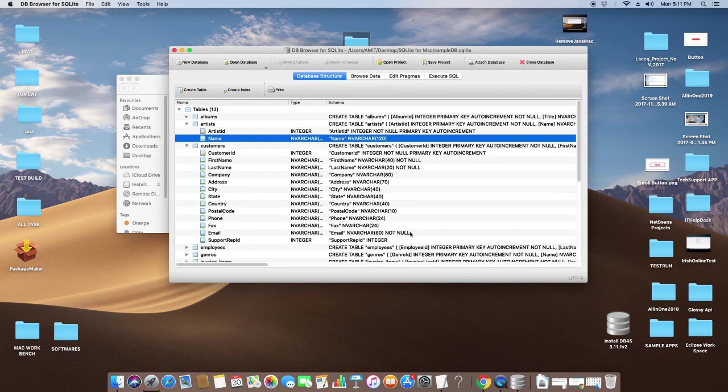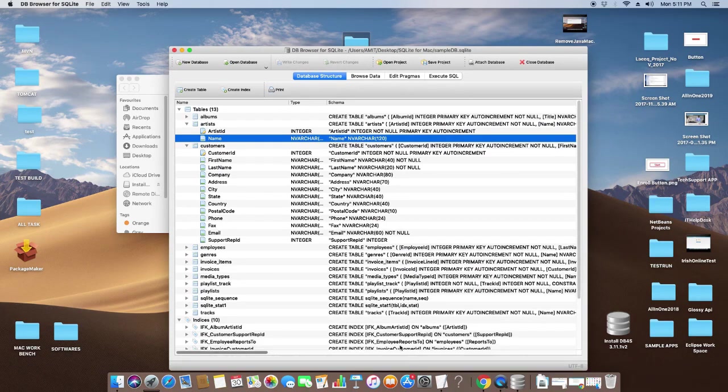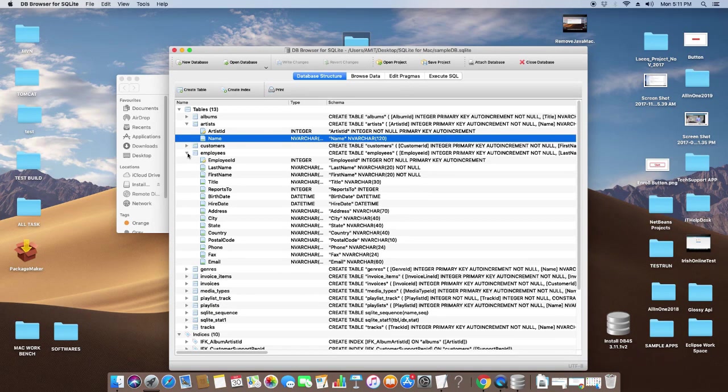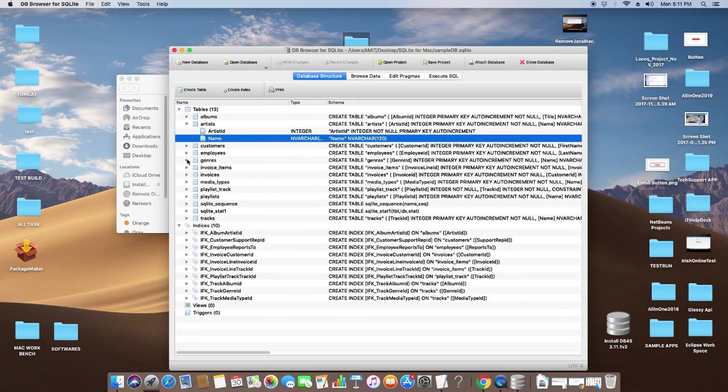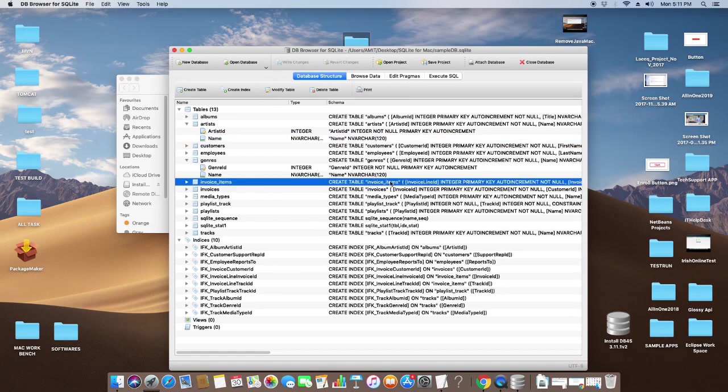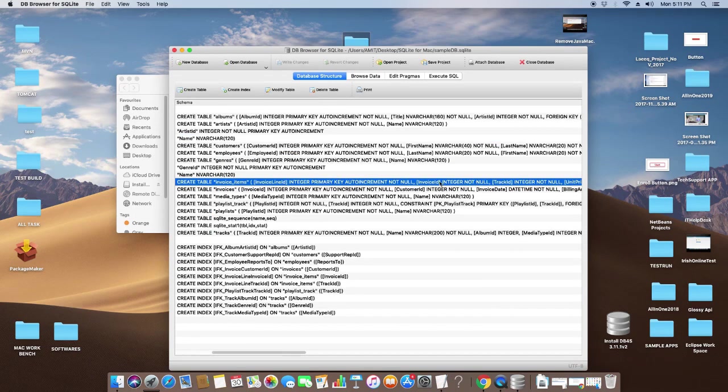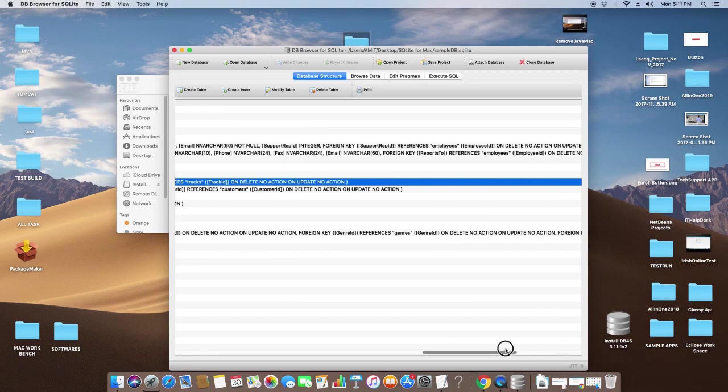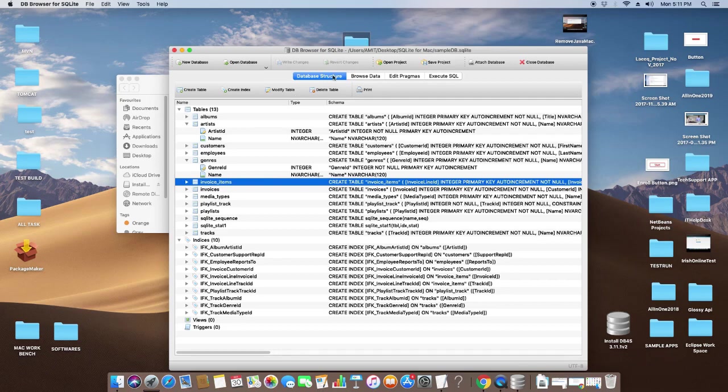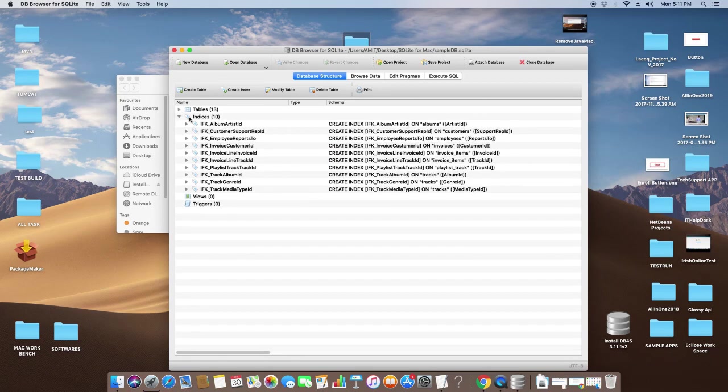You can also see the DDL statements for the table. Now you can see by scrolling on the right-hand side, this is the grid facility here. The Database Structure tab provides you information about the DDL of the tables.